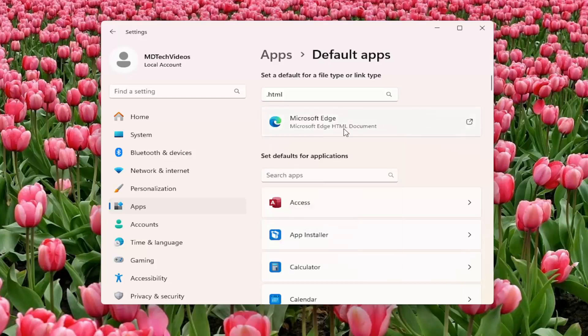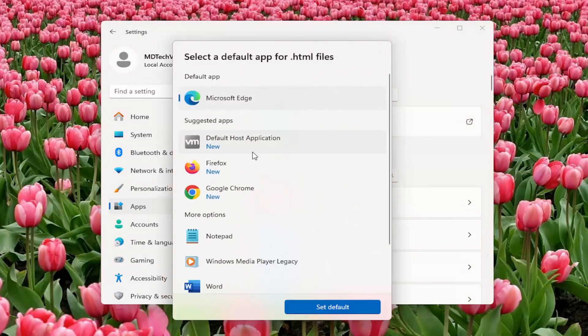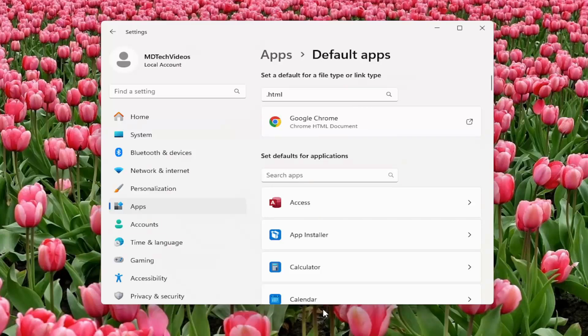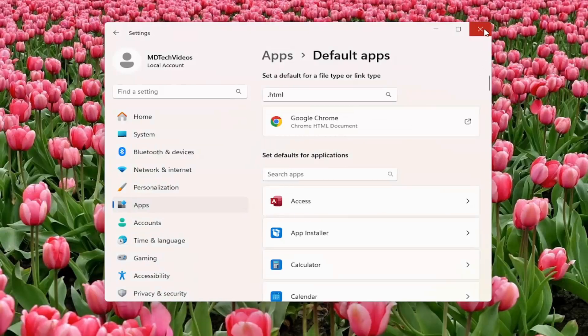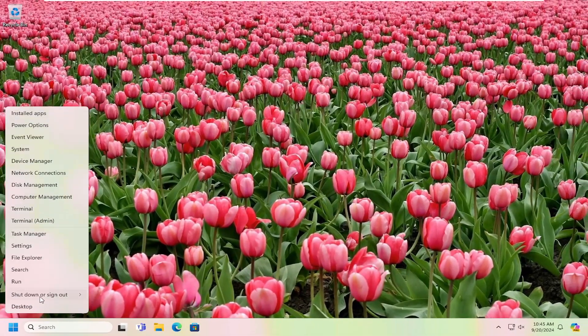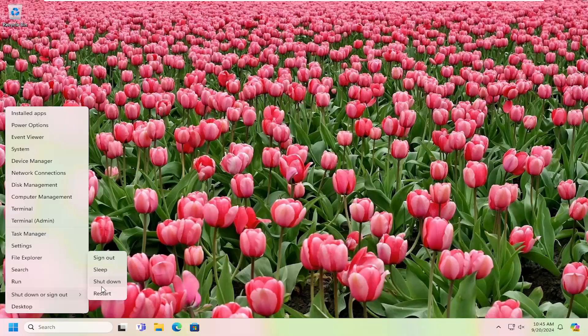You want to select whatever is in here. So it might be Microsoft Edge, it could be a different web browser perhaps. Select it. Select maybe a different web browser, so Google Chrome or Firefox for example, and then select Set Default. Once that's done, close out of here and you want to restart your computer. Okay.